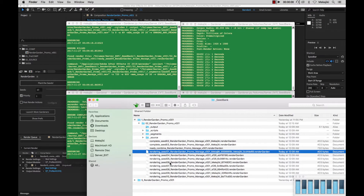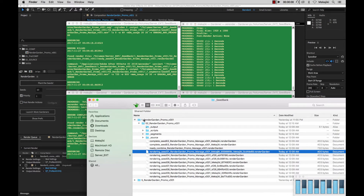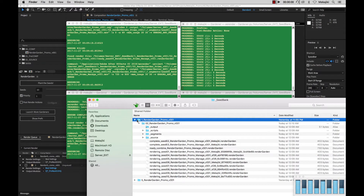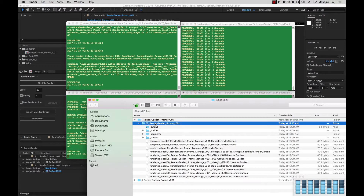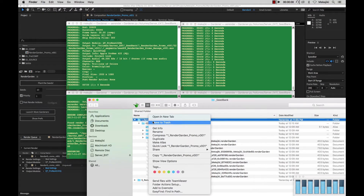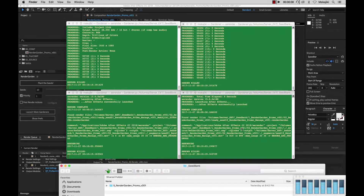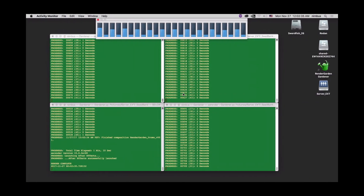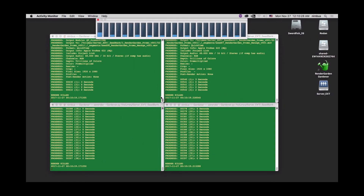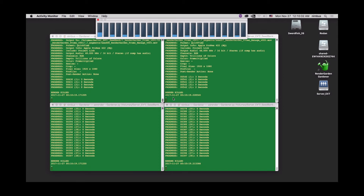Say if you need to kill your render entirely — like you messed up and didn't want to submit this — what you could do is actually go up here to the main root or even this file here and just do right-click, move to trash. And once you do that, immediately all of your RenderGarden processes on this machine as well as on your render node immediately get killed. What happens is it doesn't actually kill the gardener window itself; it'll just continue searching. It just kills that render.